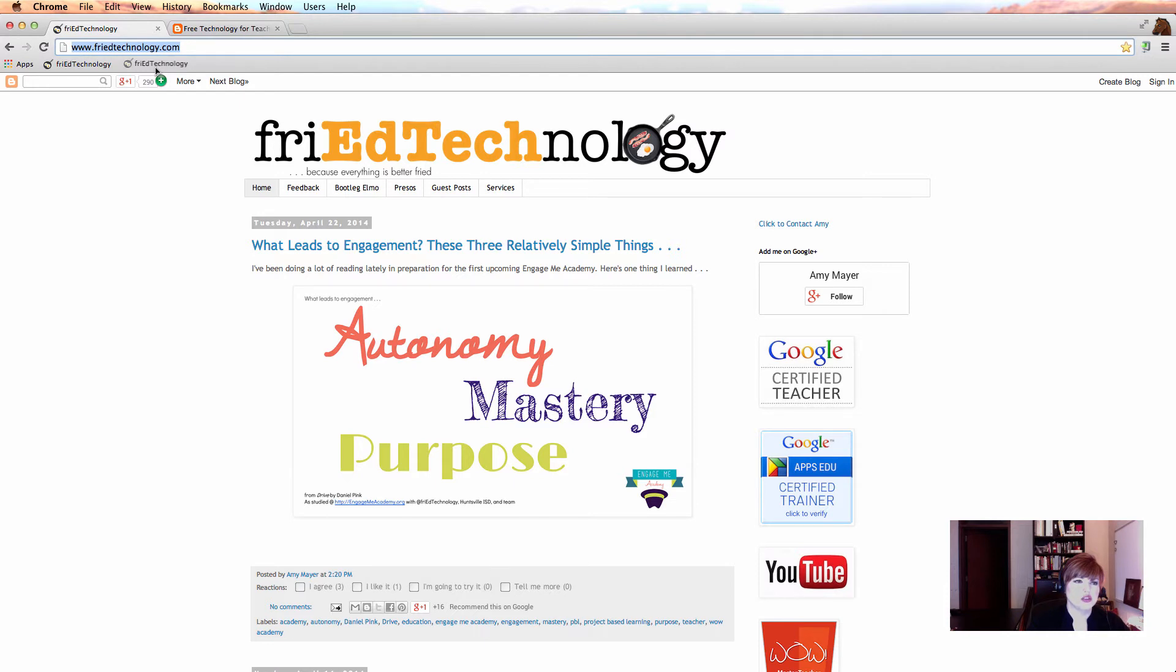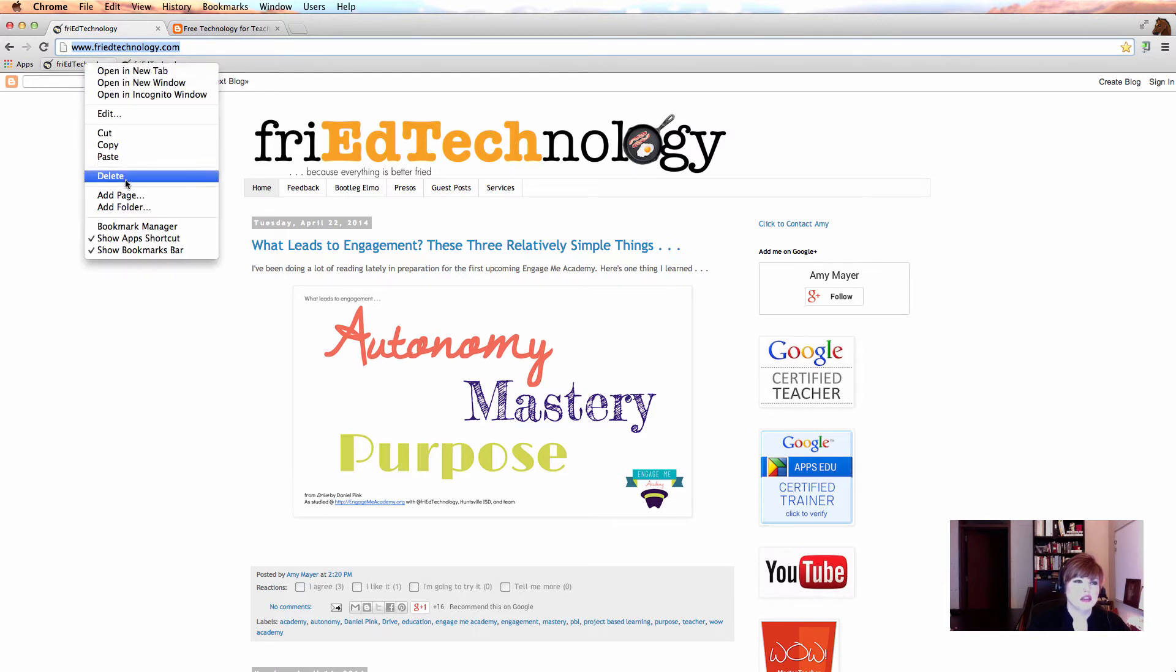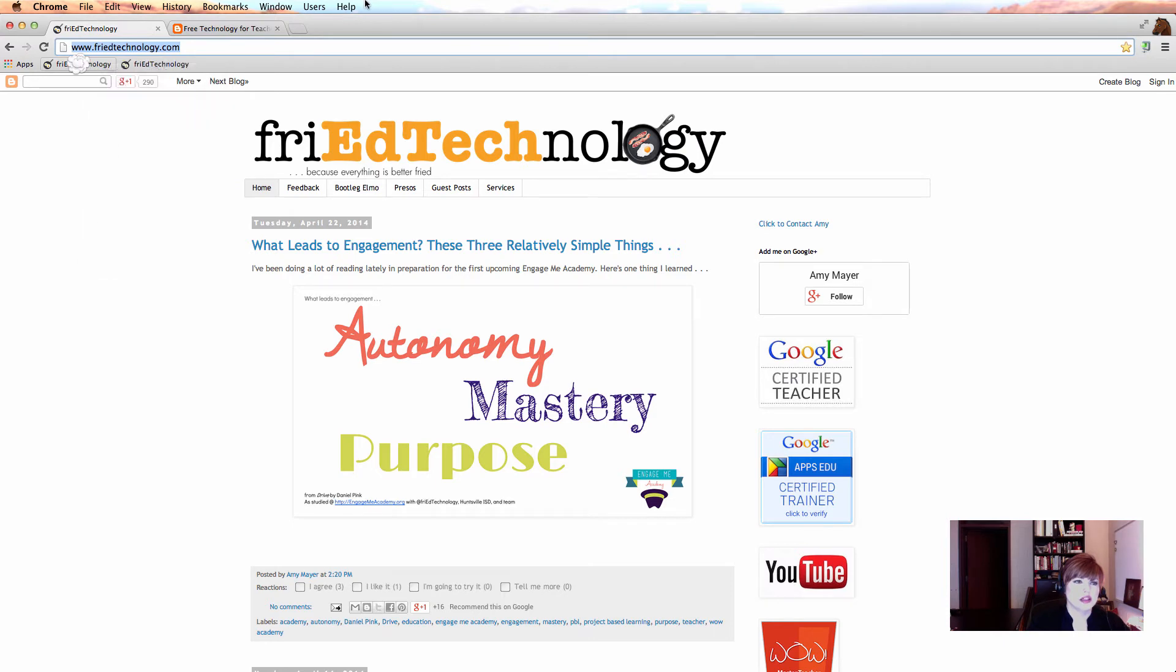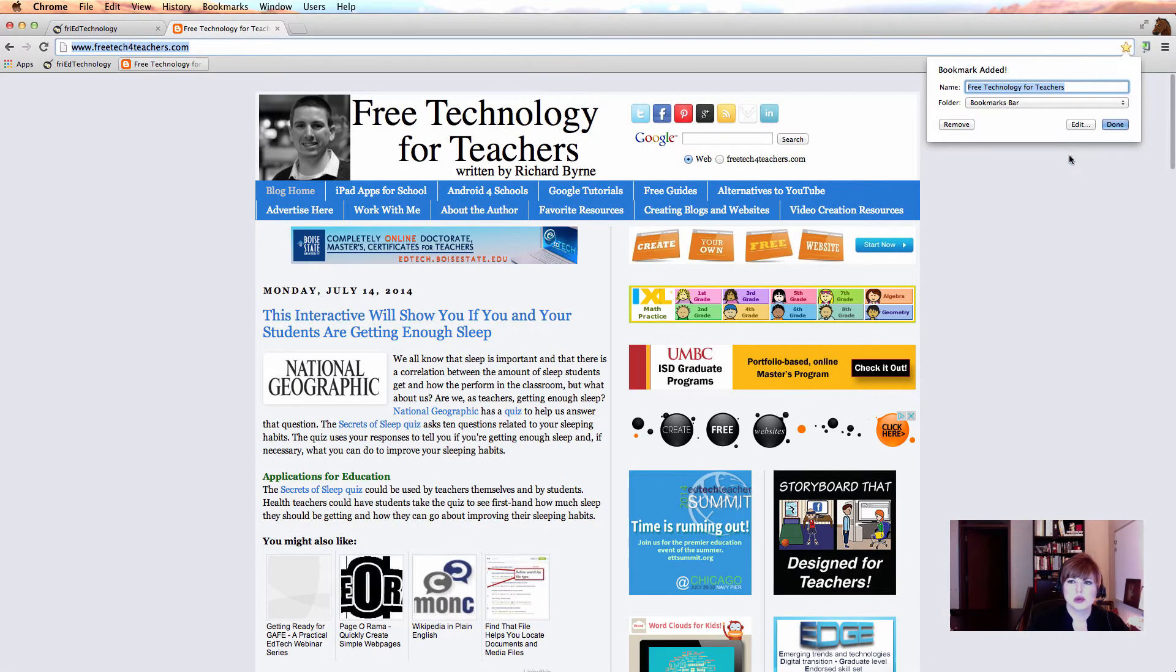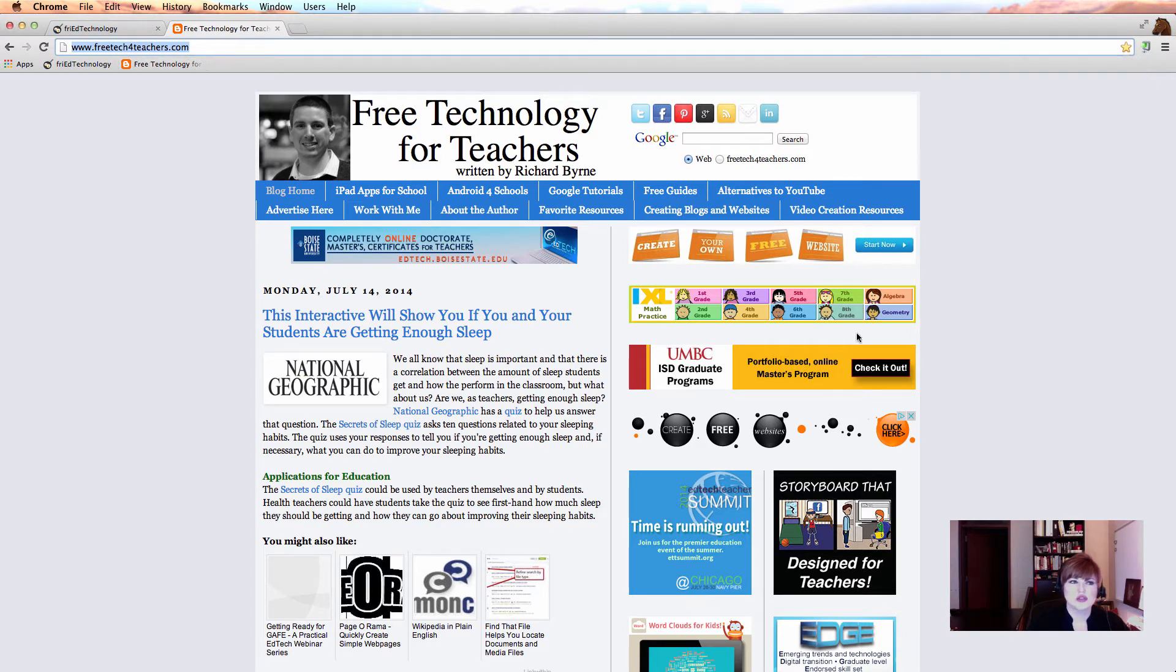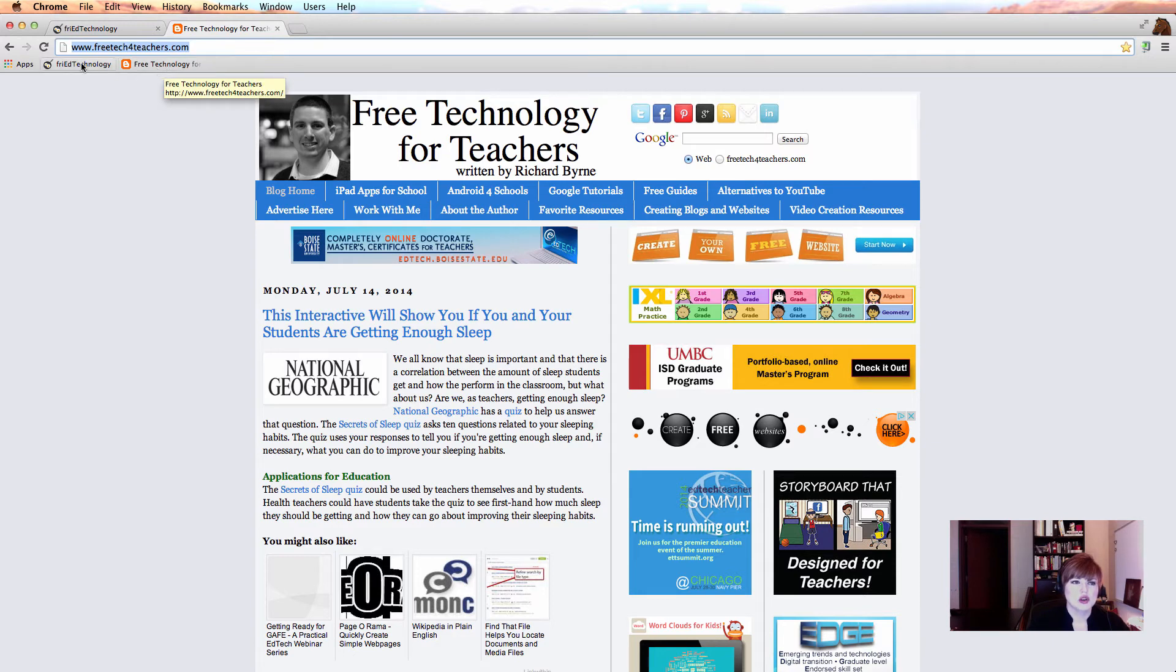Now I'm not sure why that didn't work with Richard's site, but let me delete this one. I just right clicked on it and now we'll go use the other technique to bookmark Richard's site. So there we go. We can hit the star, free technology for teachers, done, and now there is Richard's blog also bookmarked in my bookmarks bar.